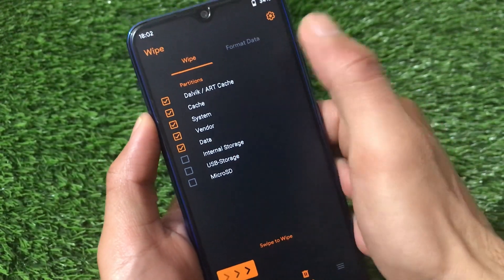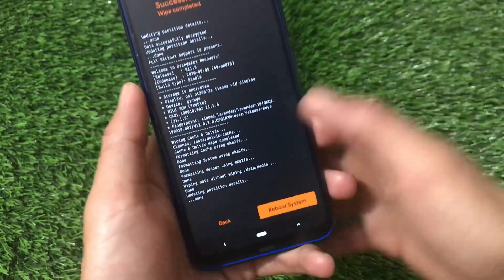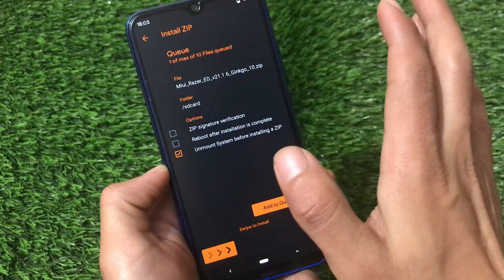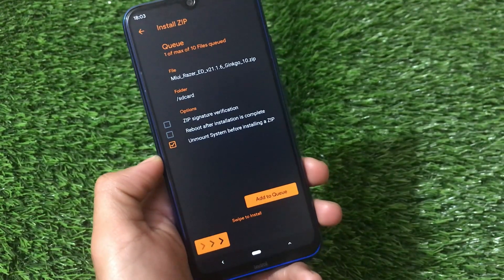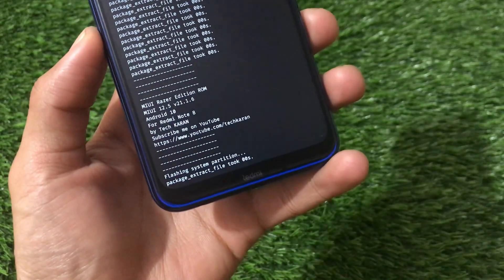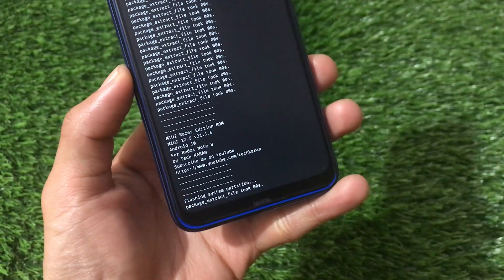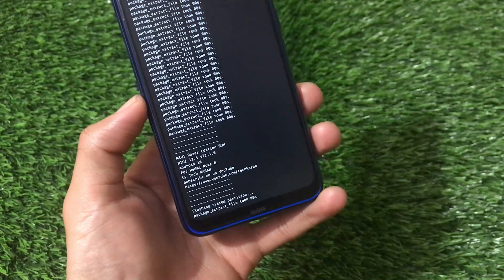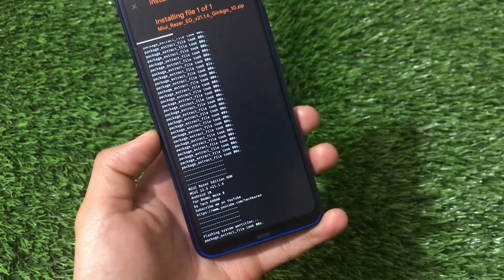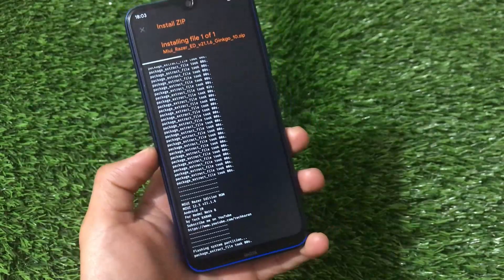Select Dalvik cache, system, data, and all partitions, then swipe to wipe. It will take a little extra time, so just wait. Next, go back and select the file 'miui_v21.1.6_kingo.zip'. Magisk is not included, so install it separately if you want. Click swipe to install — it will install the firmware update. You'll see the ROM info: MIUI Razor Edition 12.5 v21.1.6, Android 10 for Redmi Note 8 by TechKirin. After installation, format data if needed, optionally use the DFE (Disable Force Encrypt) file, then reboot — it's very easy to install.